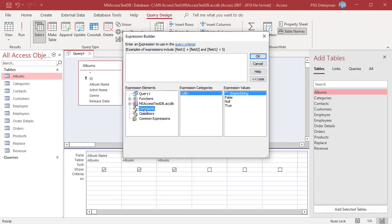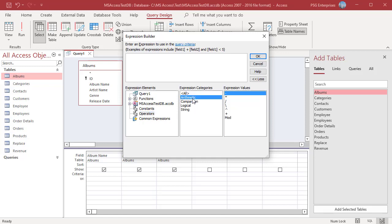Click on Constants. A list of constants such as True, False, and Null are displayed. Click on Operators and select a category to view the operators in that category. Click on Common Expressions. Common expressions like Date, Time, and Total Pages are displayed.